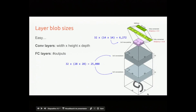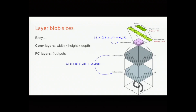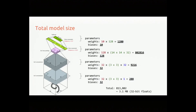The intermediate outputs are called 'blobs' in Caffe. For convolutional layers, the memory needed is simply width × height × depth. With parameters alone, we didn't need to consider width or height, but performing the convolution on an image requires storing that many outputs. For the two conv layers with 32 filters, that's about 25,000 values each. For fully connected layers, you just need to store the number of outputs.